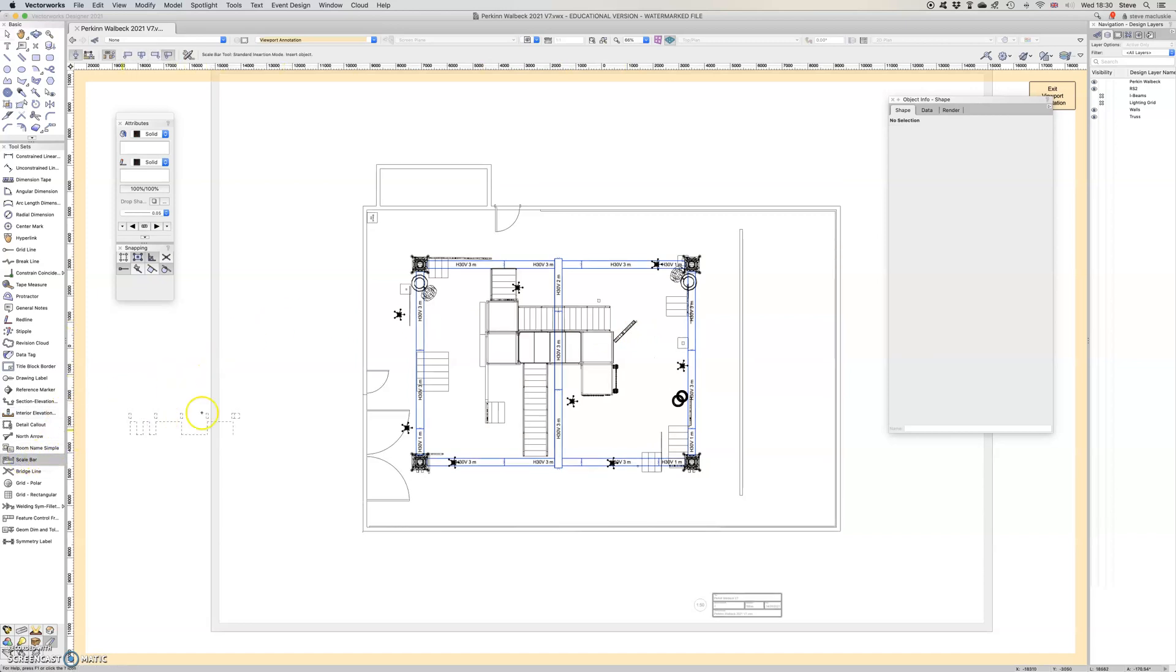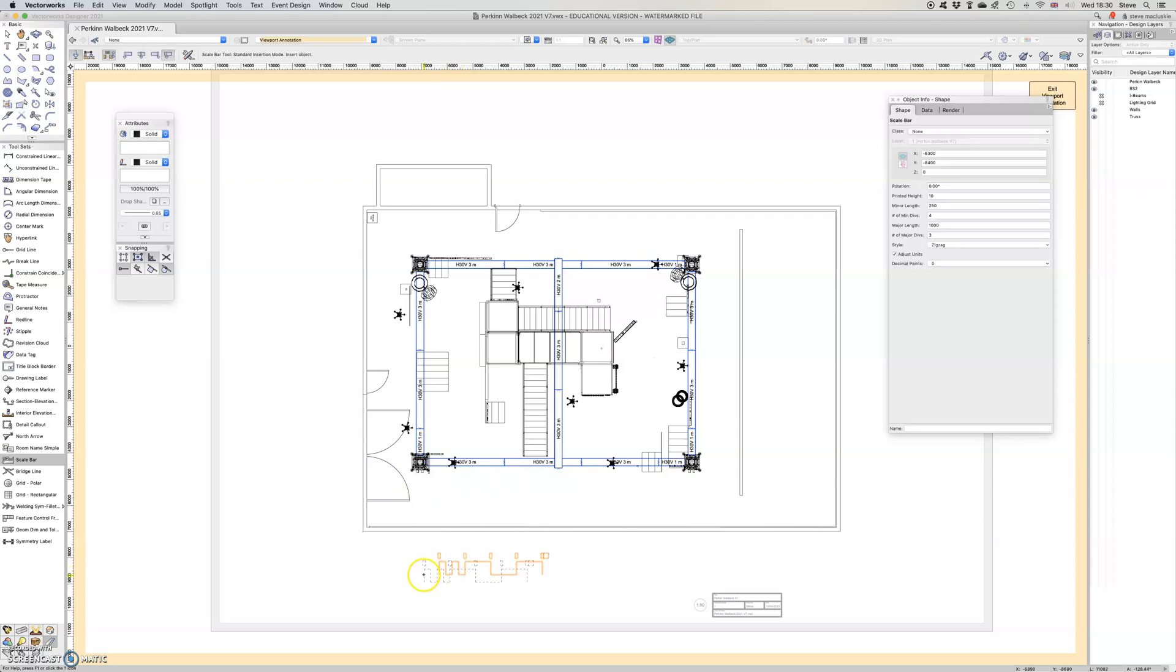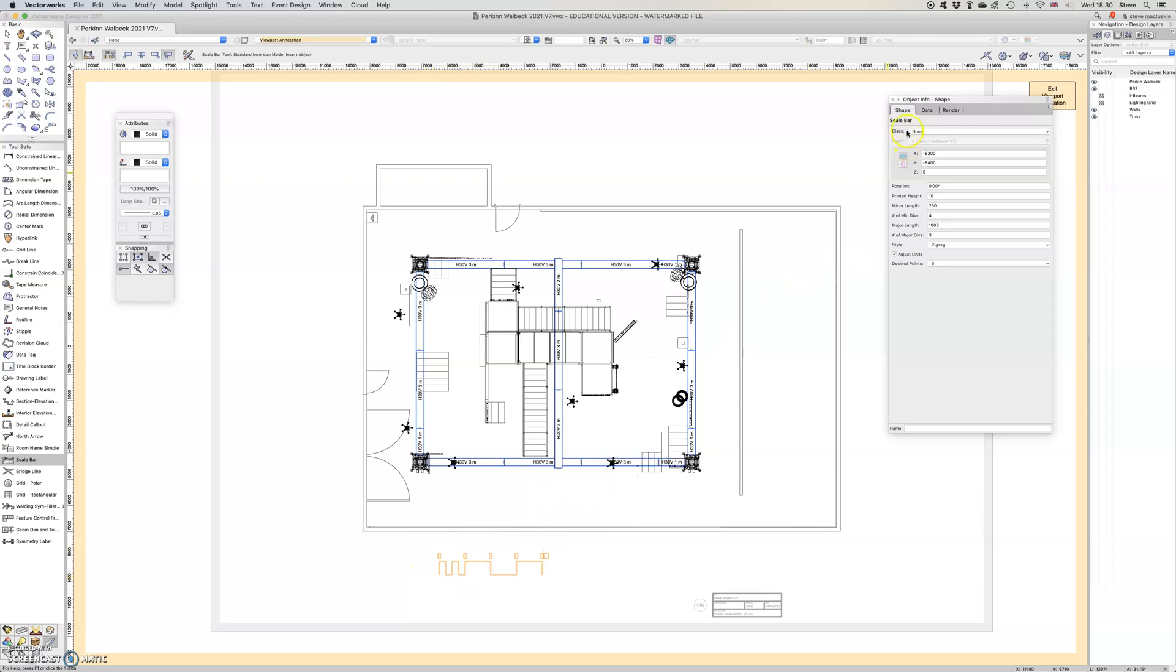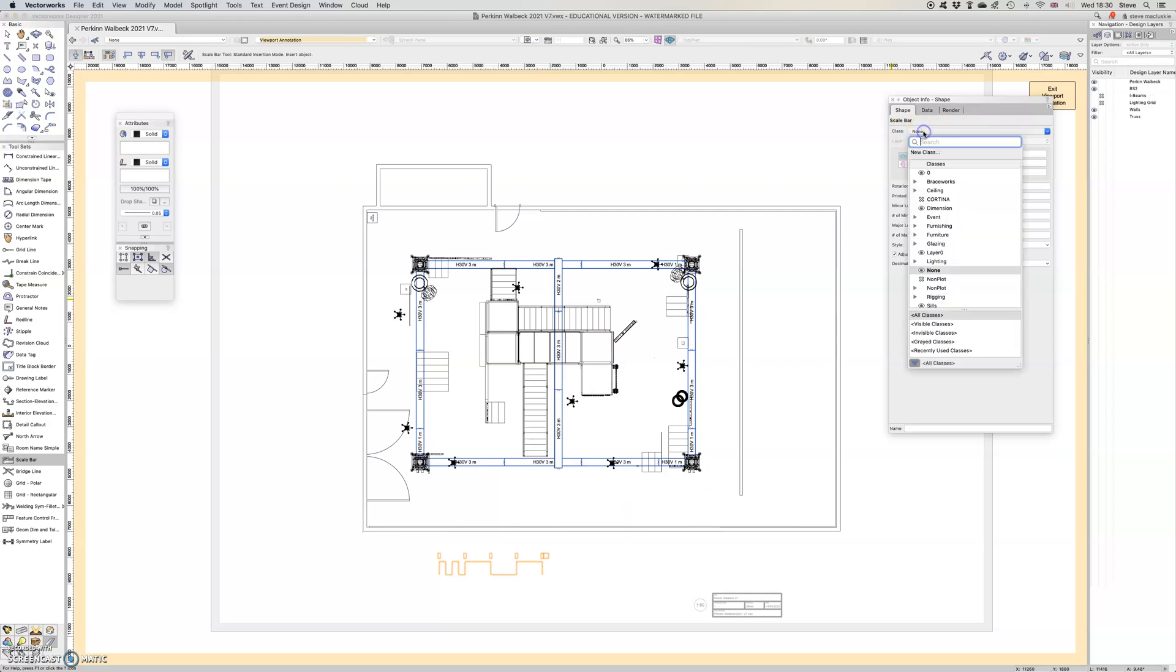Choose the scale bar and I'm going to drop it on here and it may not look like this, it depends on what you've done before. There's a couple of things here so I've placed that, I haven't been paying attention.